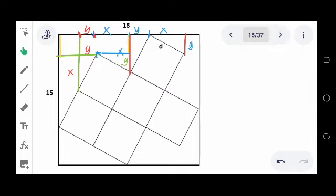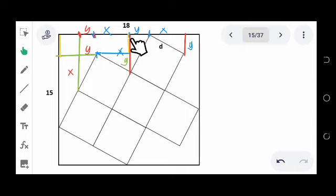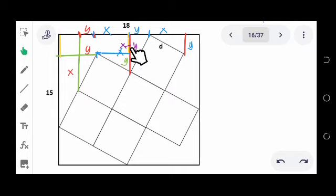We continue the process further. Notice this side and this side are the same. The yellow segment is taken by breaking the x segment and subtracting y, so that yellow segment measures x minus y. Since this side is the same here, you also have the same measure x minus y.